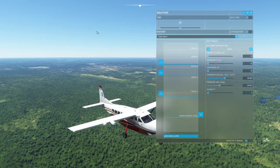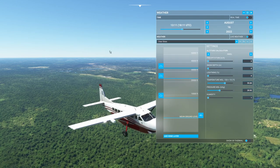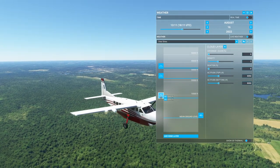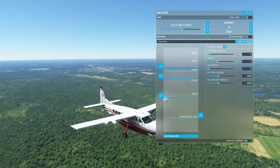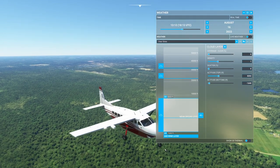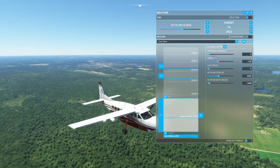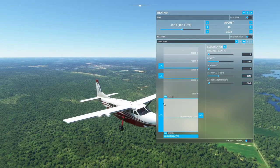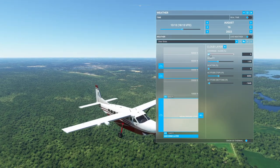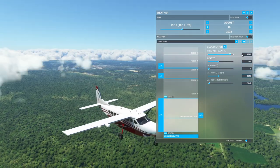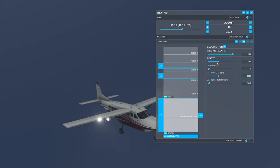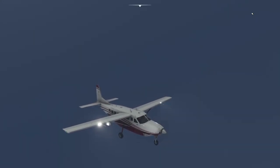We've got clear skies set at the moment in Flight Simulator, but what we're going to do is click on this cloud layer, pull the base down to the ground. On a clear sky, all it really does is make the clouds have zero coverage. We're going to do that - and now we're going to have some fun.